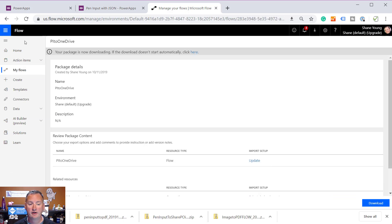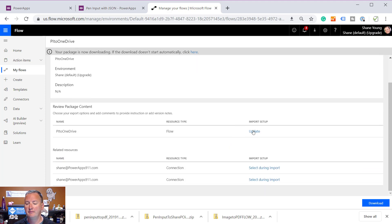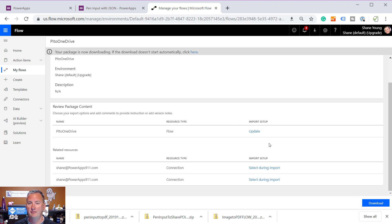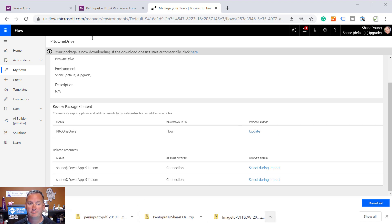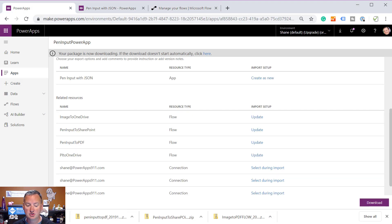Boom. I want to point out here on the last one, Pi to OneDrive, I changed or left the import set up at update instead of setting new. Not a big deal. We're going to work through that, but I just wanted you guys to see that I purposely messed that up. So now I've got these four zip files, plus we've got the zip file for the power app. So now let's switch over to a different tenant.